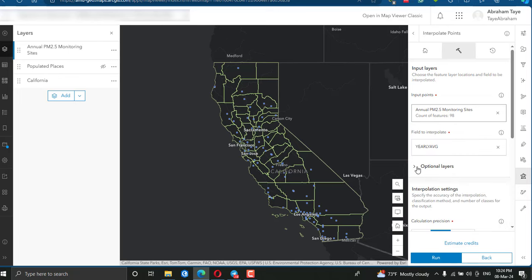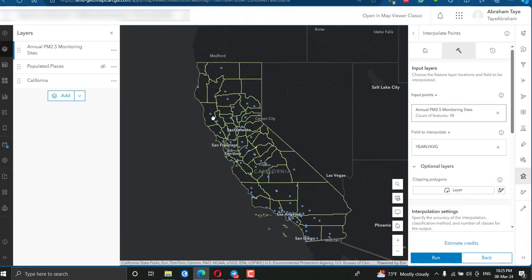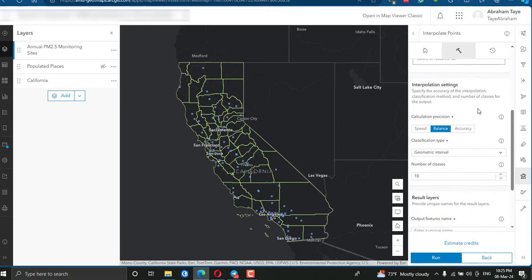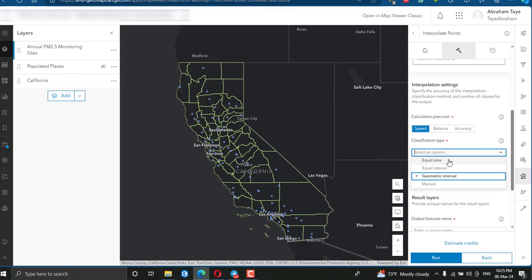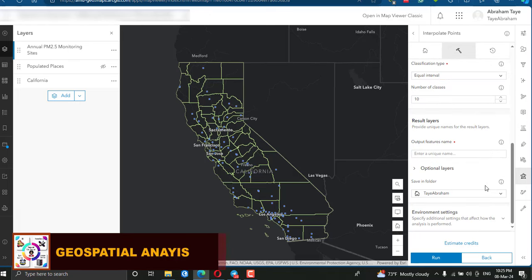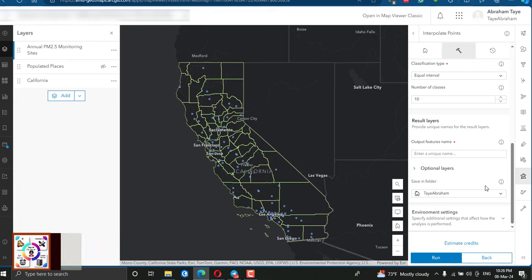You can specify the processing extent using your study area polygon. For the calculation precision, you can choose one of three options — for this tutorial I am going to use the Speed option to save processing time. For the classification, you can select equal area, equal interval, or manual — I will use equal interval. The number of classes will be 10. The Interpolate Points tool predicts values at new locations based on measurements from the collection of point data, and the analysis returns areas classified by predicted interpolated values.